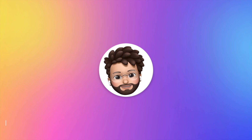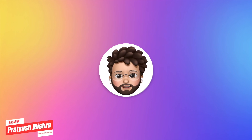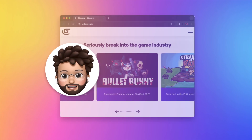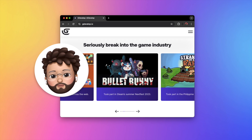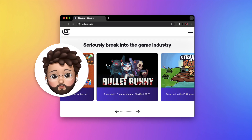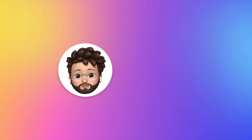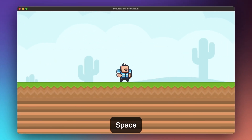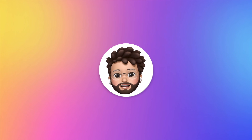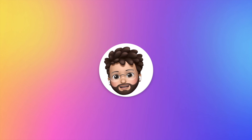Hi everyone, welcome back to our channel. This is Vipratyush, and today in this video we are going to create a game using a no-code game developing tool called GDevelop. This is a great game developing tool which lets you create amazing games without writing a single line of code. We are going to create a basic platformer game in this first tutorial. Before diving into the software, you need to download GDevelop from its website.